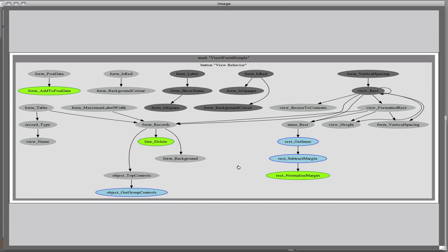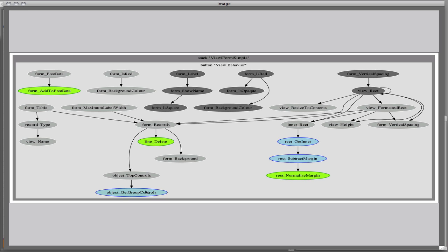So here we have one particular view, and this has been live drawn, and we can have a look here. This is a self-contained script, as you can see, they're all within the behaviour of this object, there are no external calls.